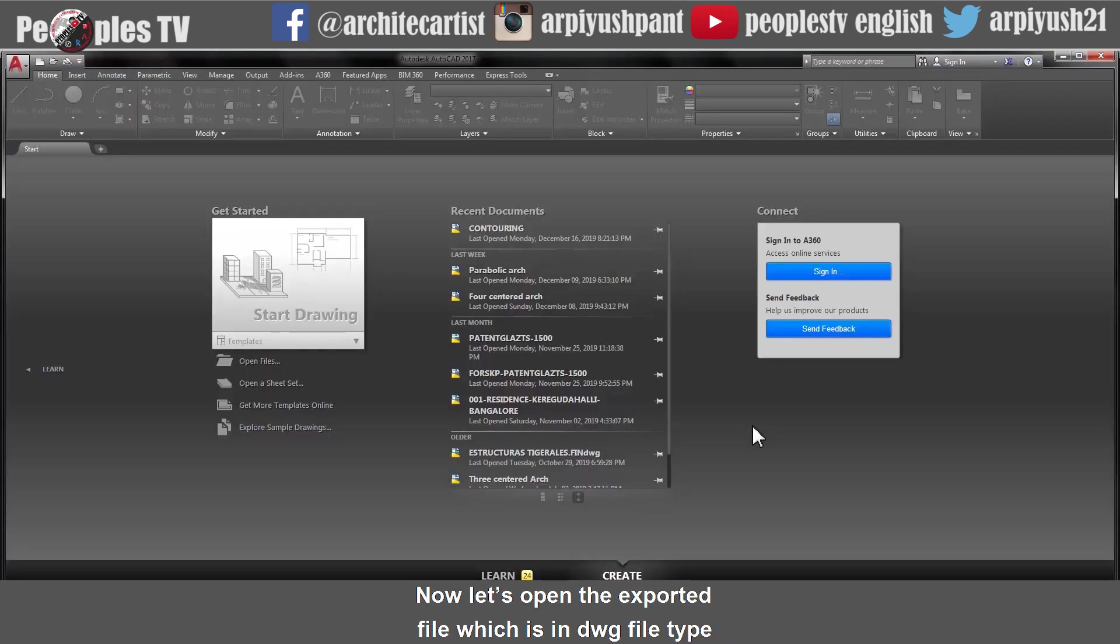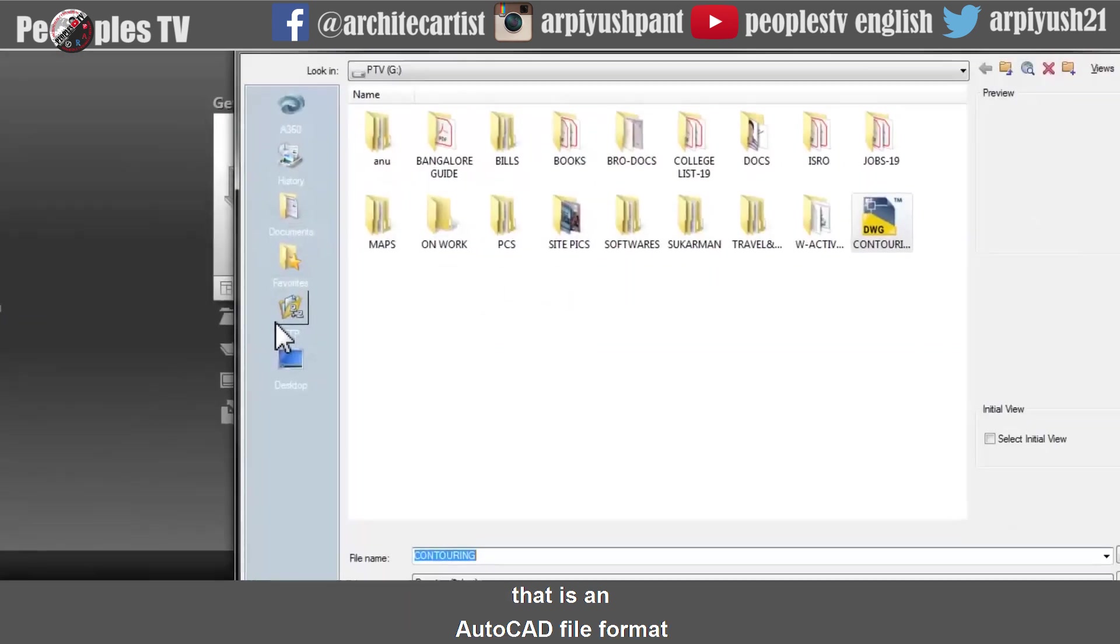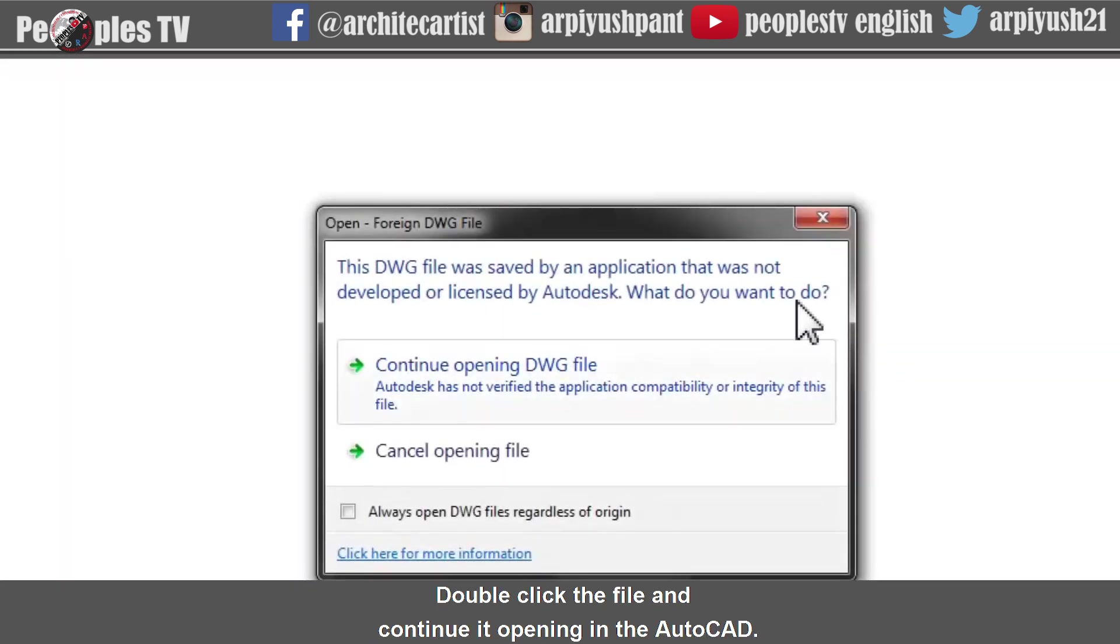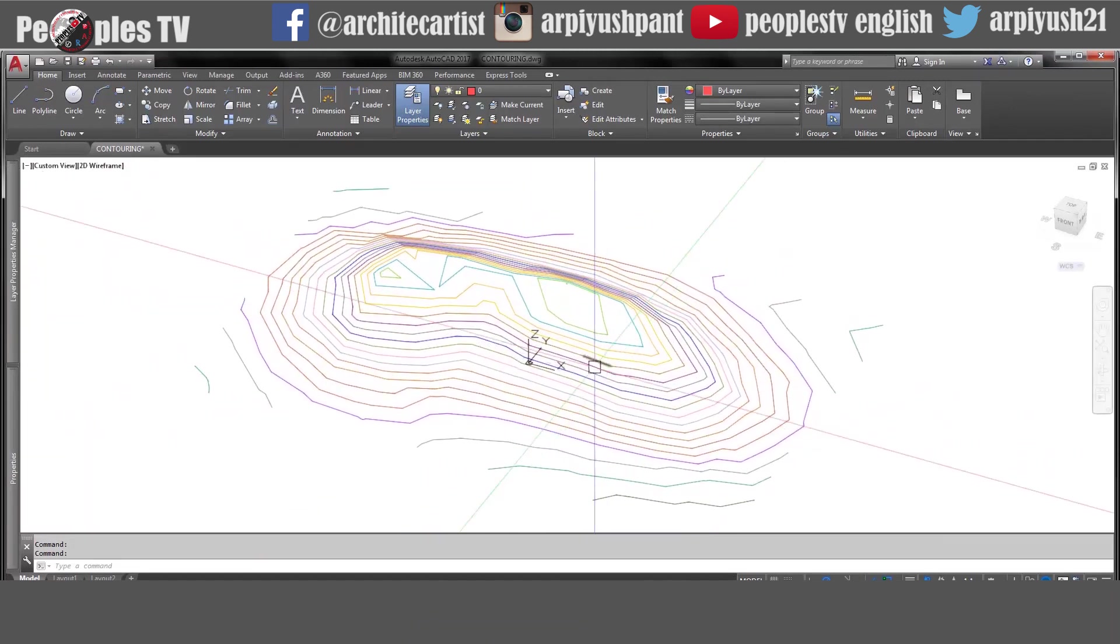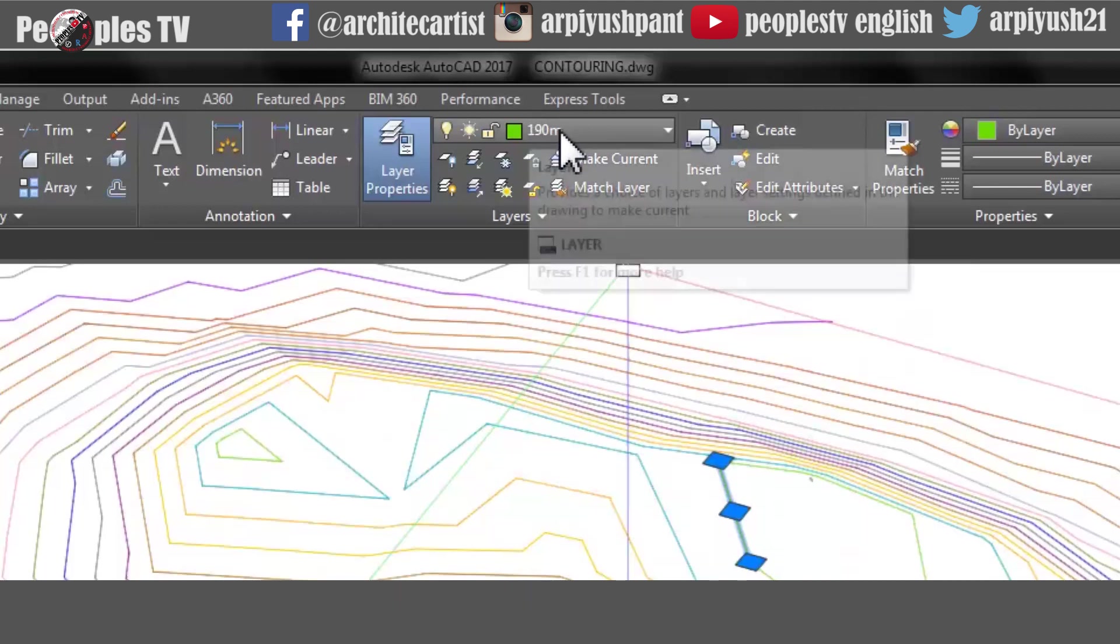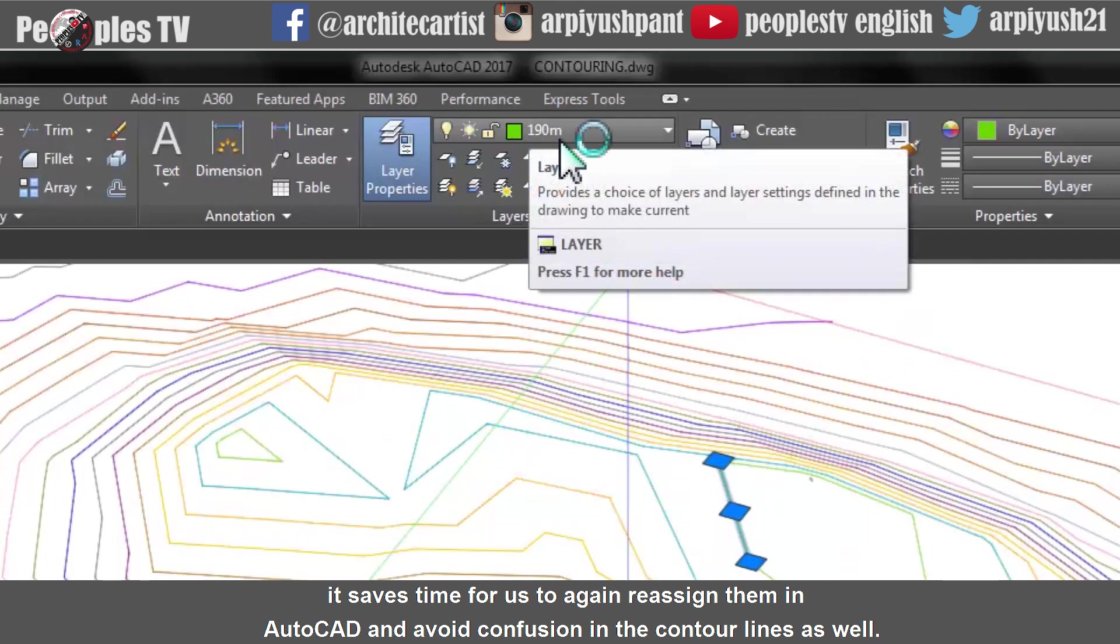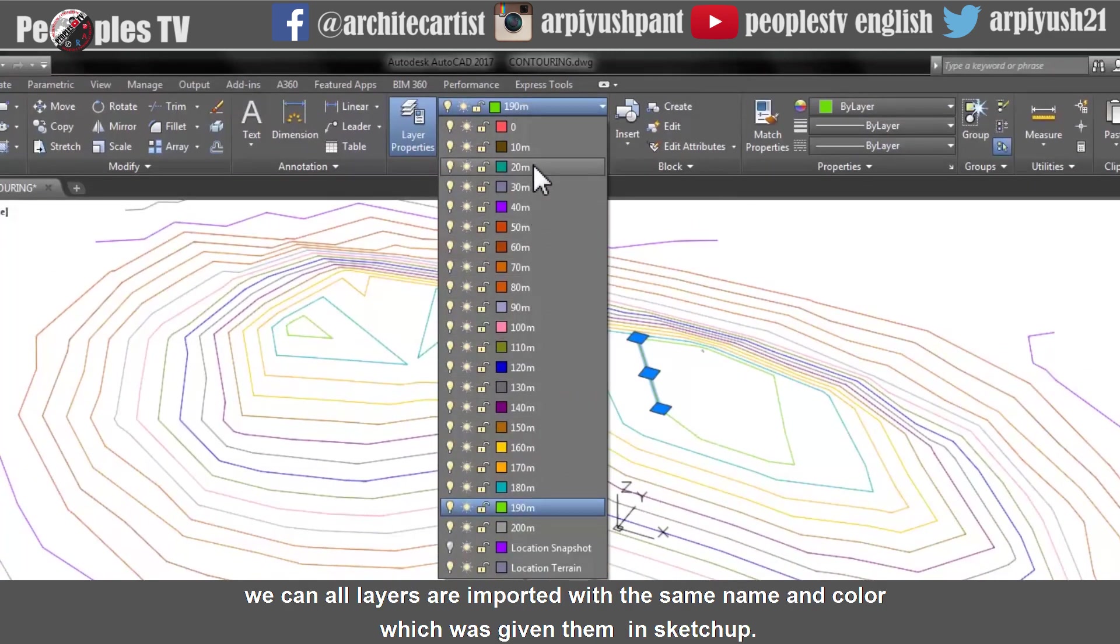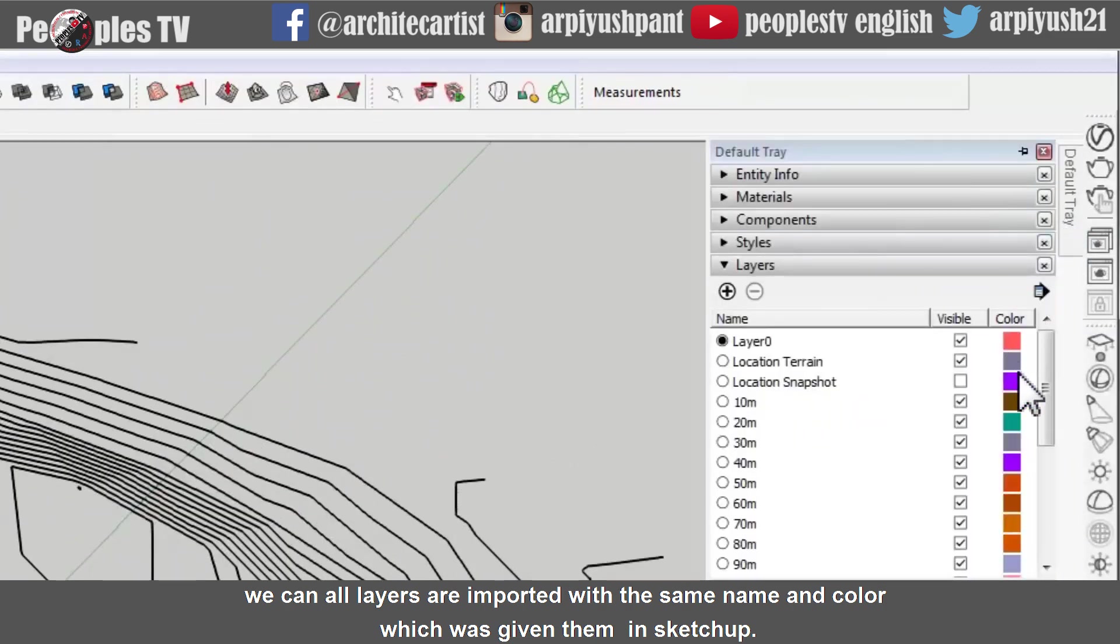Now let's open the exported file which is in DWG file type that is in AutoCAD file format from the location we already saved it. Double click the file and continue it opening in the AutoCAD. You can see the contour lines are imported with the layers we assigned them in SketchUp earlier. It saves time for us to again reassign them in AutoCAD and avoid confusion in the contour lines as well. In the layer panel in AutoCAD we can see all layers are imported with the same name and color which was given them in SketchUp.